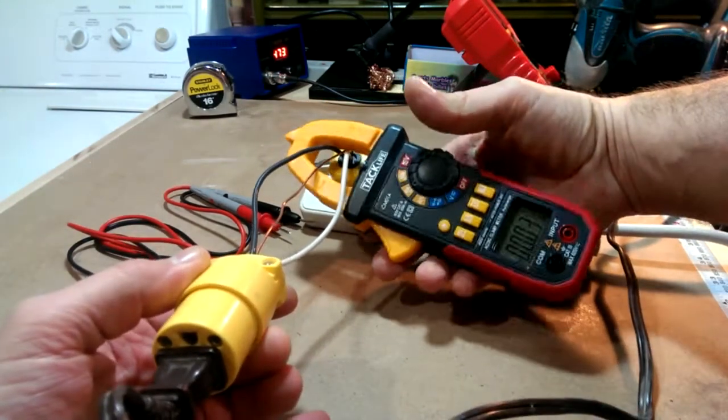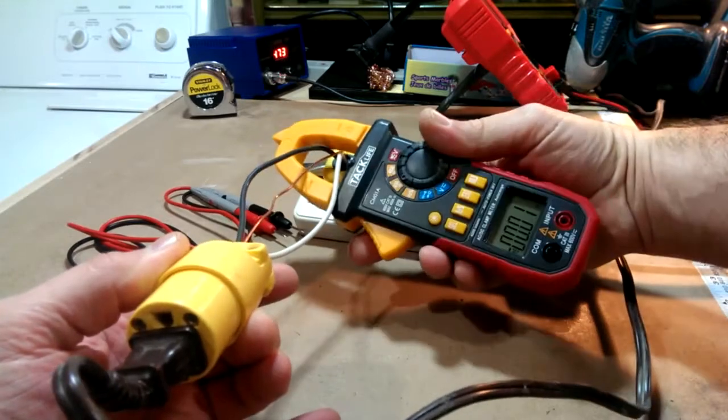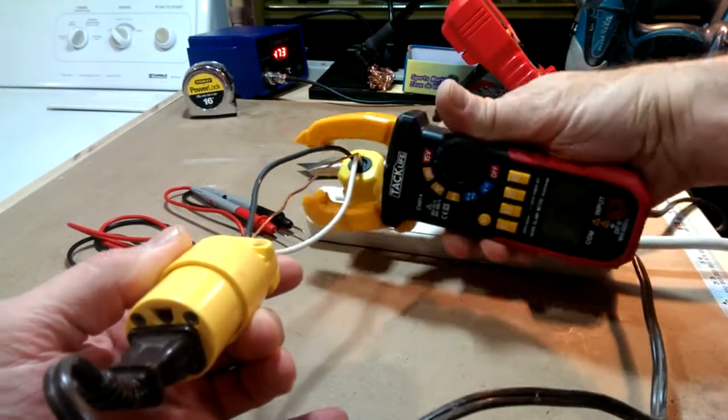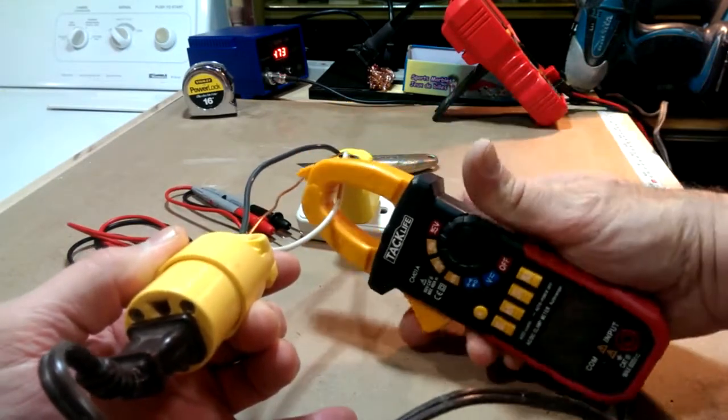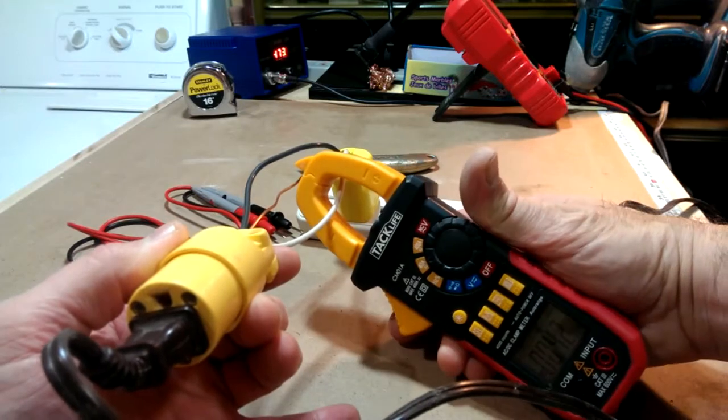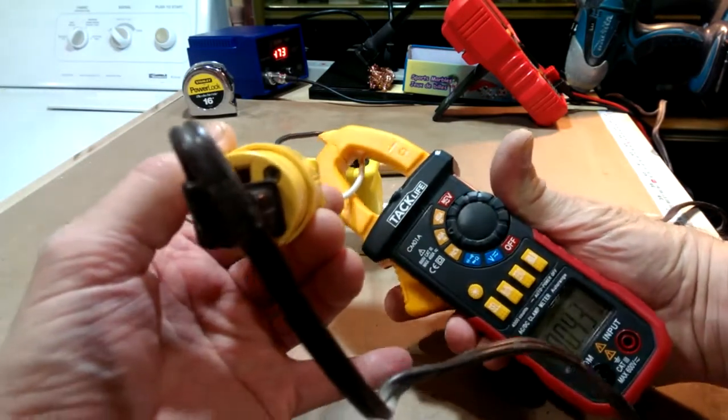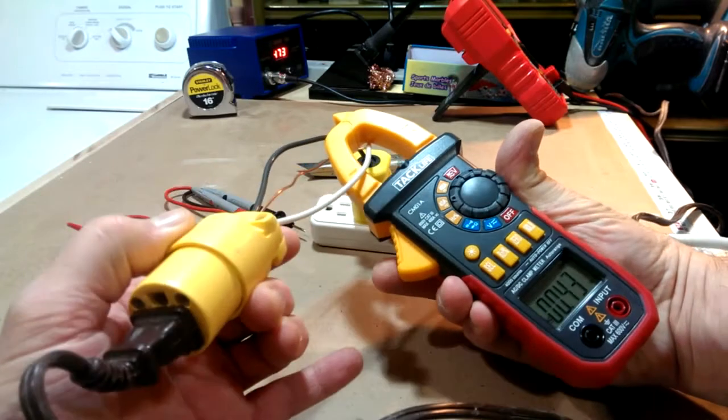Again, I try to go around the whole cord, I don't get a reading. Only measure around either your hot wire or your neutral wire, one at a time with this meter.